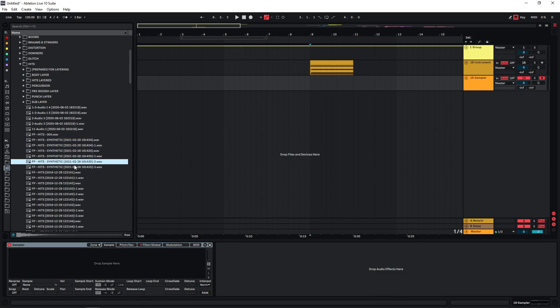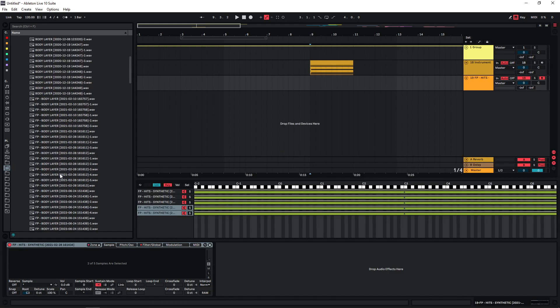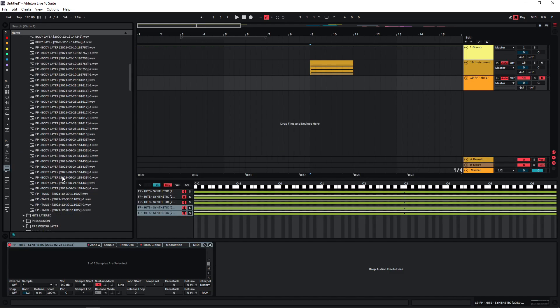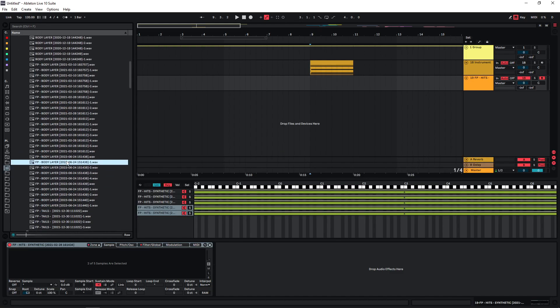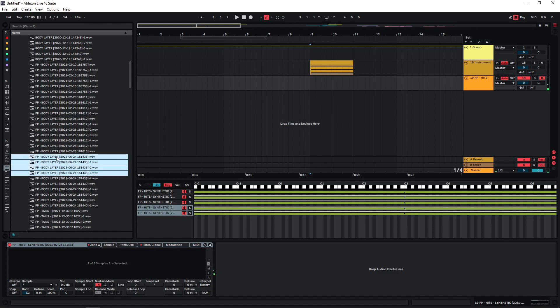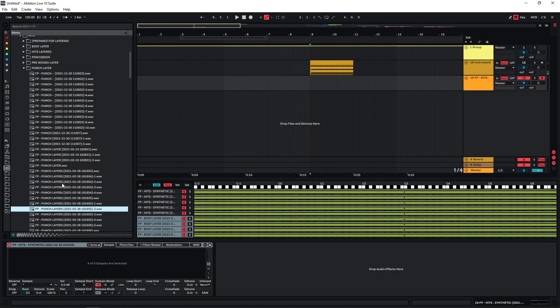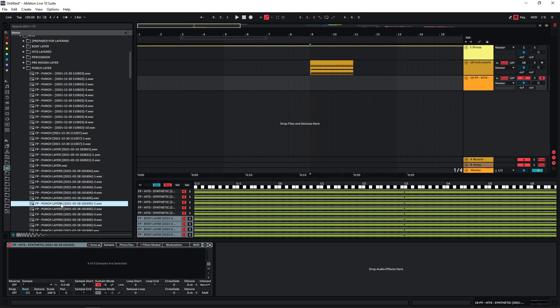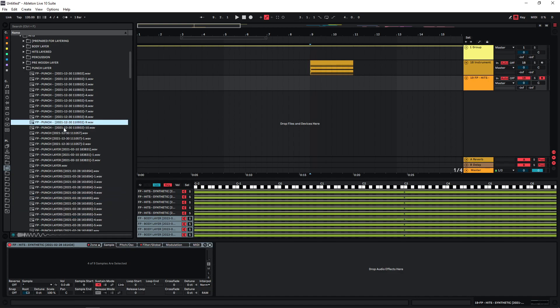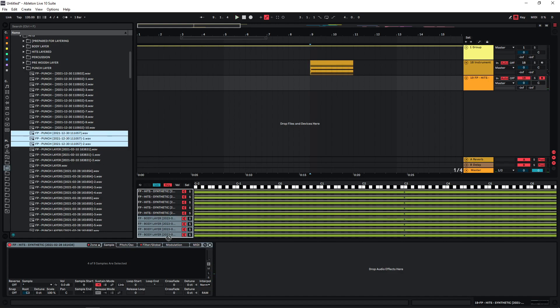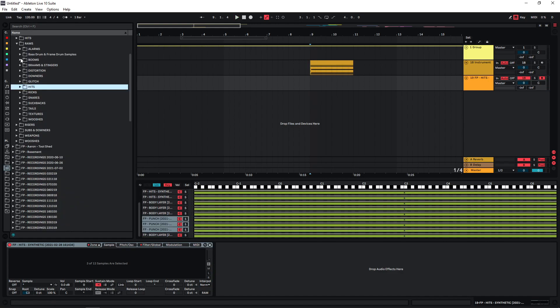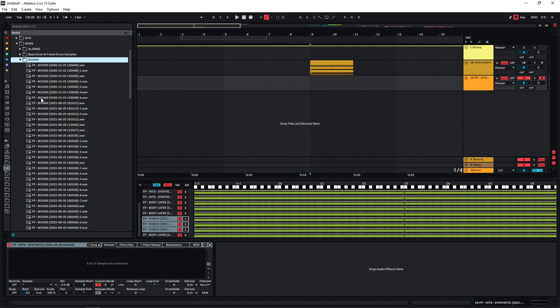A few other layers, a few punchy ones, and then also a few boom samples.